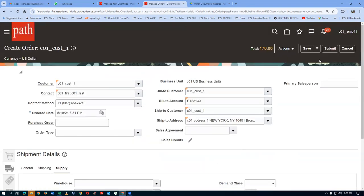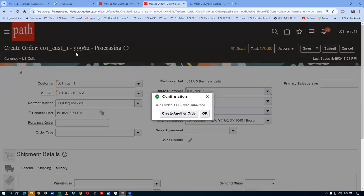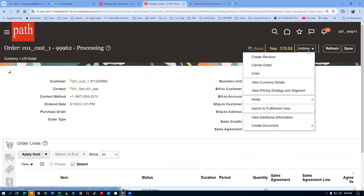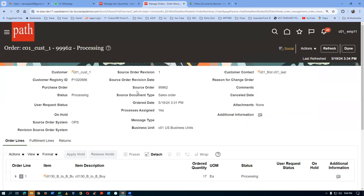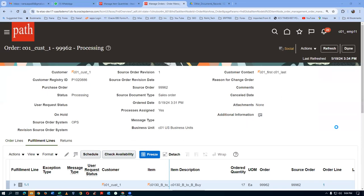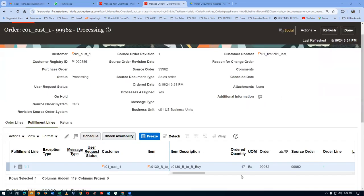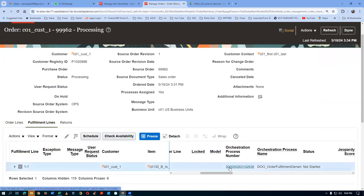There is no need to provide any warehouse at all because it is a GOP enabled item. All three setups of ATP rules, sourcing rules, and assignment sets have been done. So click on Submit — I am going to submit it. Once when I submit it the order will be submitted and it will start to progress in the orchestration. 99962 is the one. So go to Actions and go to system — you can now see the fulfillment line will be scheduled and reserved — it will be a different one altogether.